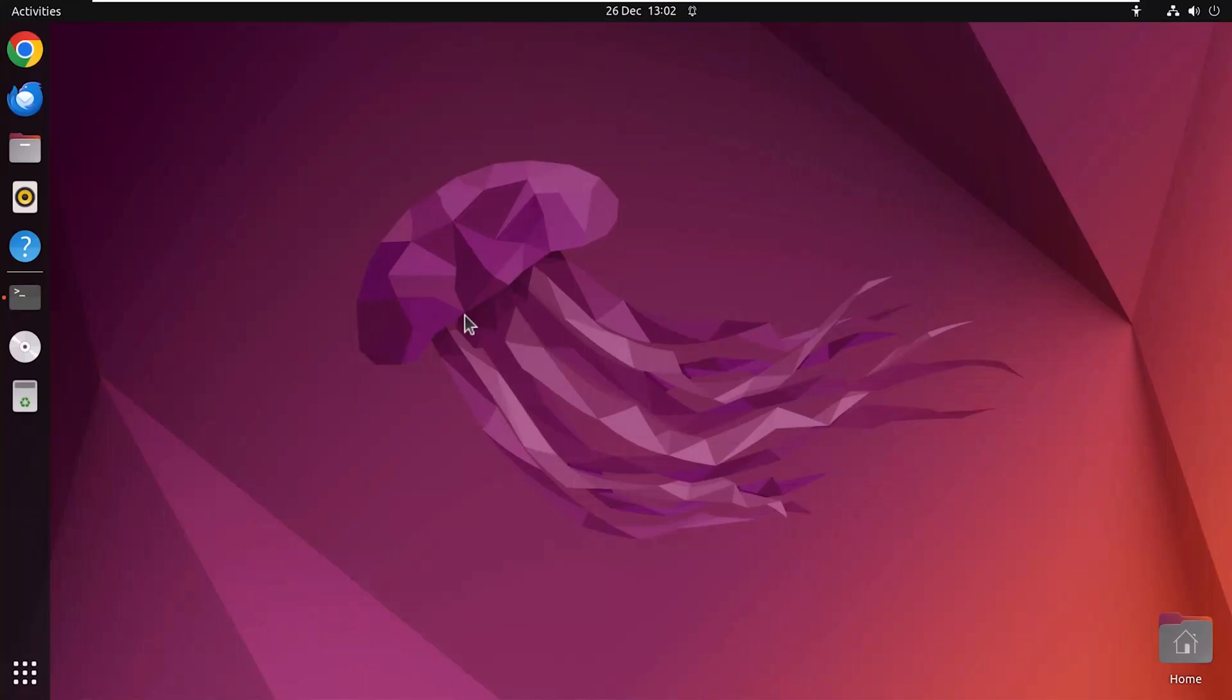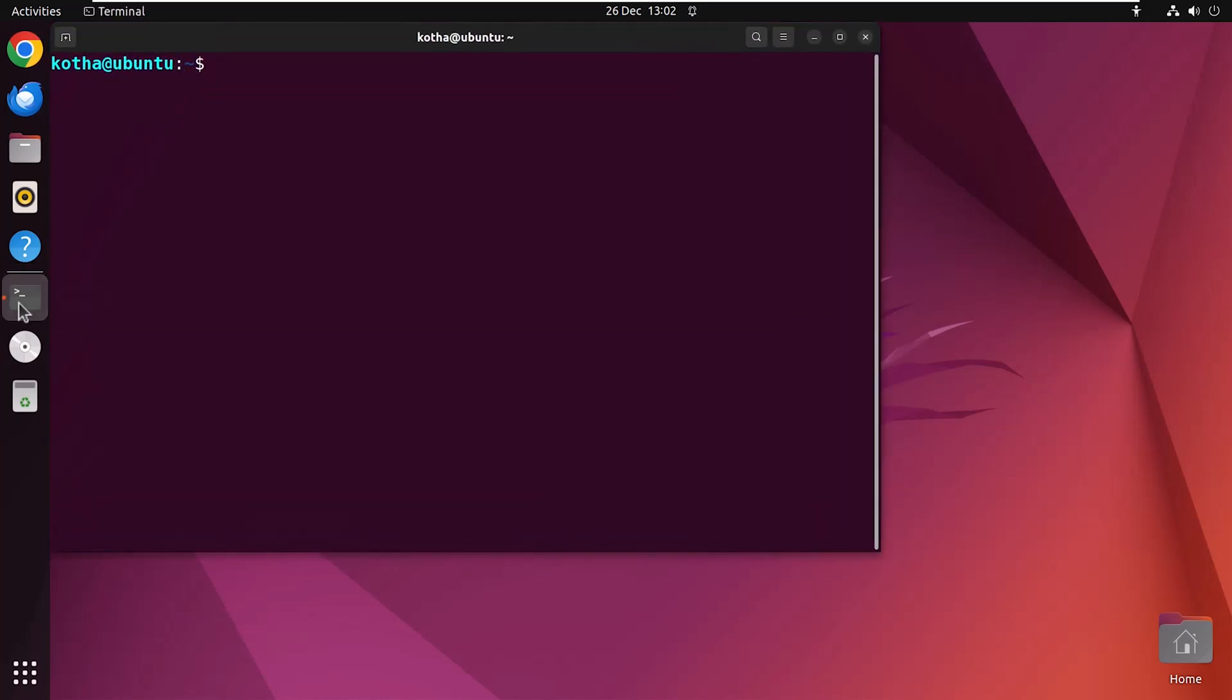To add a new group with the addgroup command, open your terminal and enter the command sudo addgroup group1. Here, sudo is used to execute with root privileges. And when you run this command, you are creating a new user group on your system named group1.